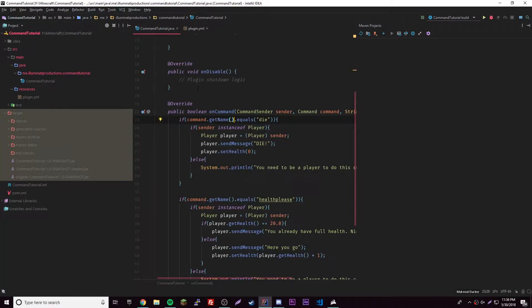Hey, what's up guys? Back again with another video. So this episode, we're going to be learning about method overriding, and it's fairly simple. I'm just going to be going over it real quick.